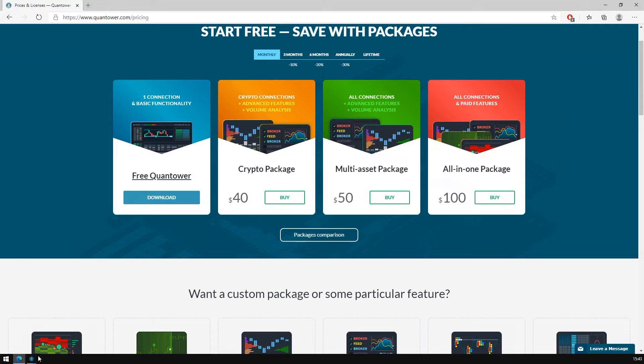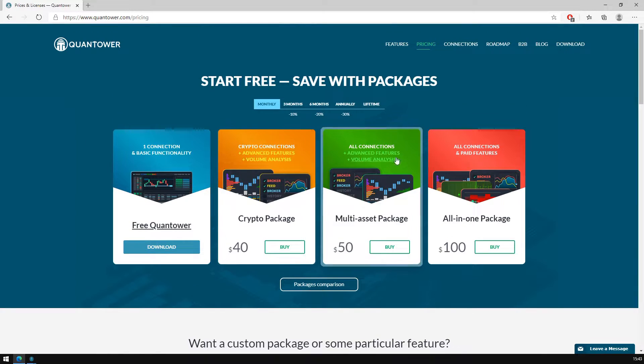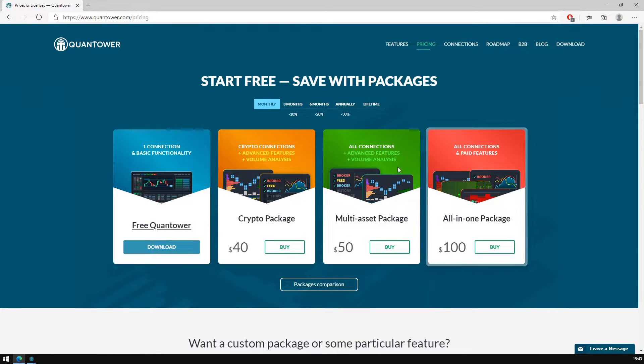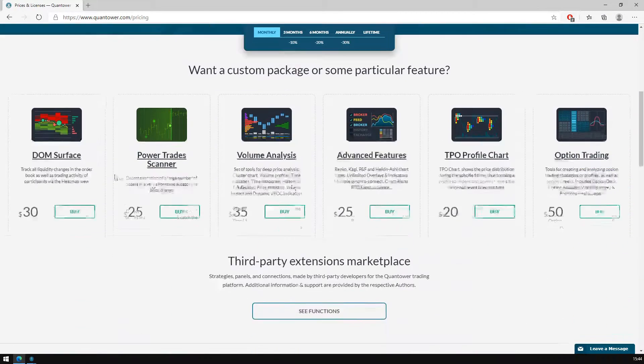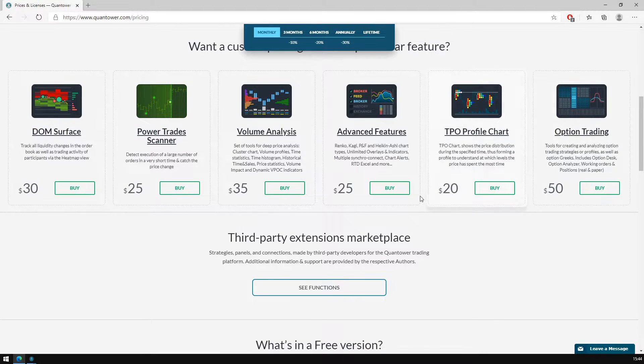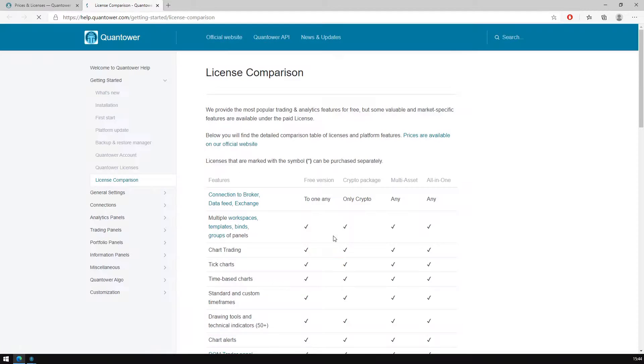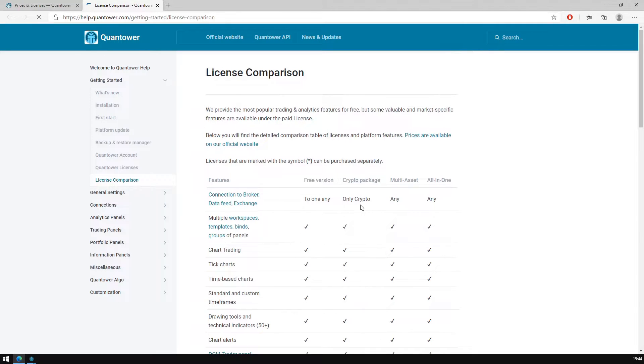If no, then you should open the Quantower pricing page and select the license covering the required feature. It may be a package of pro functionalities or some feature apart.